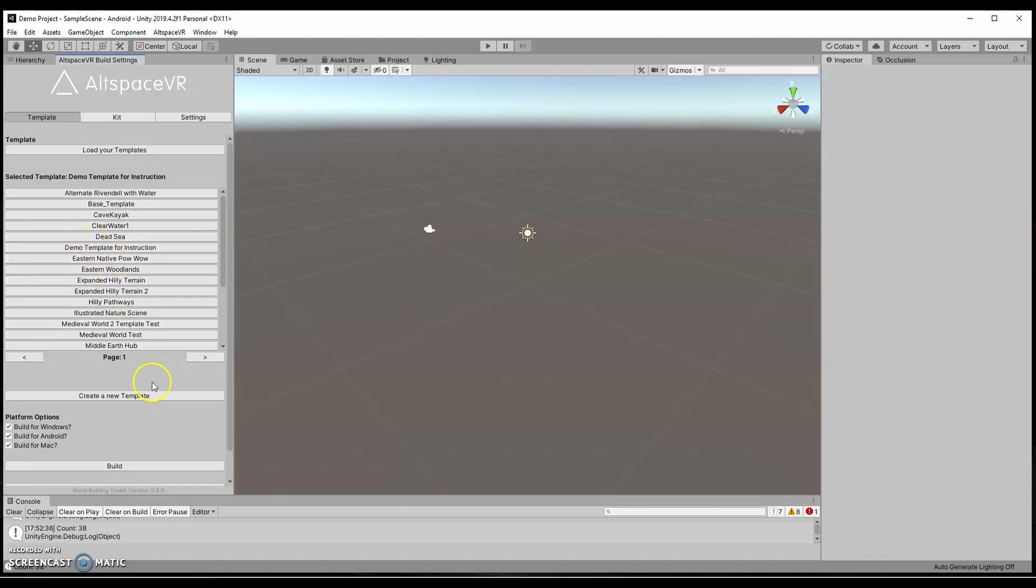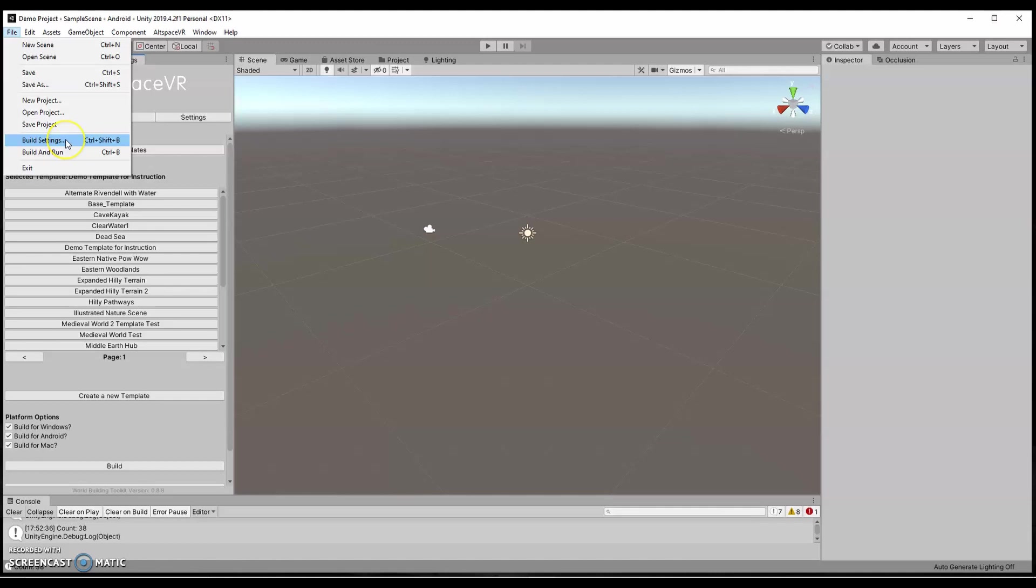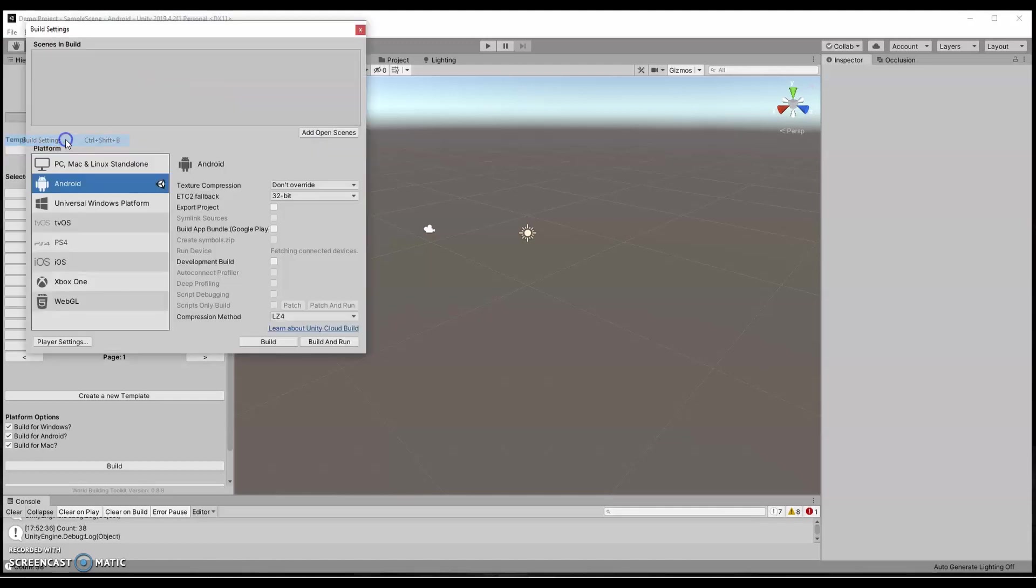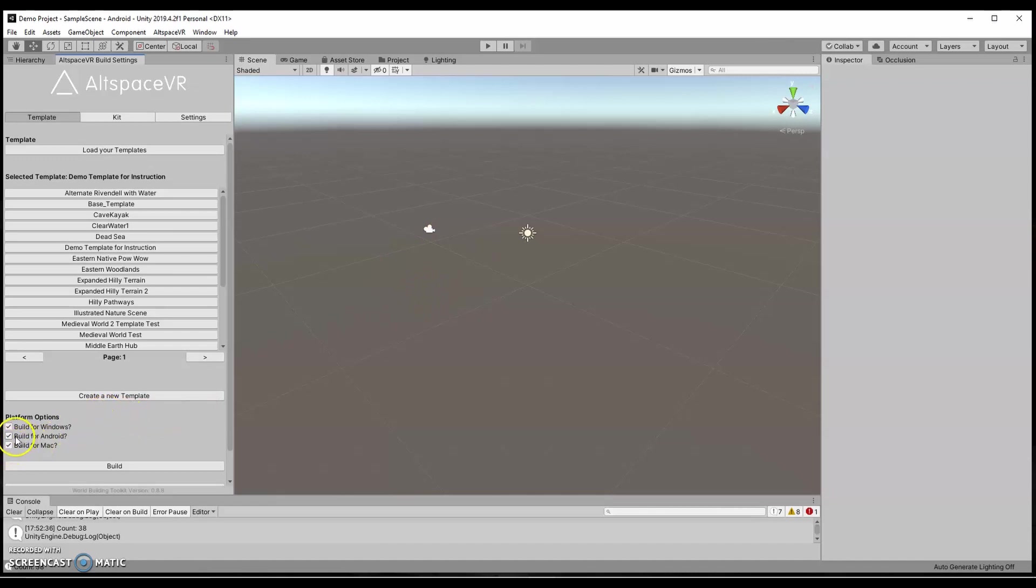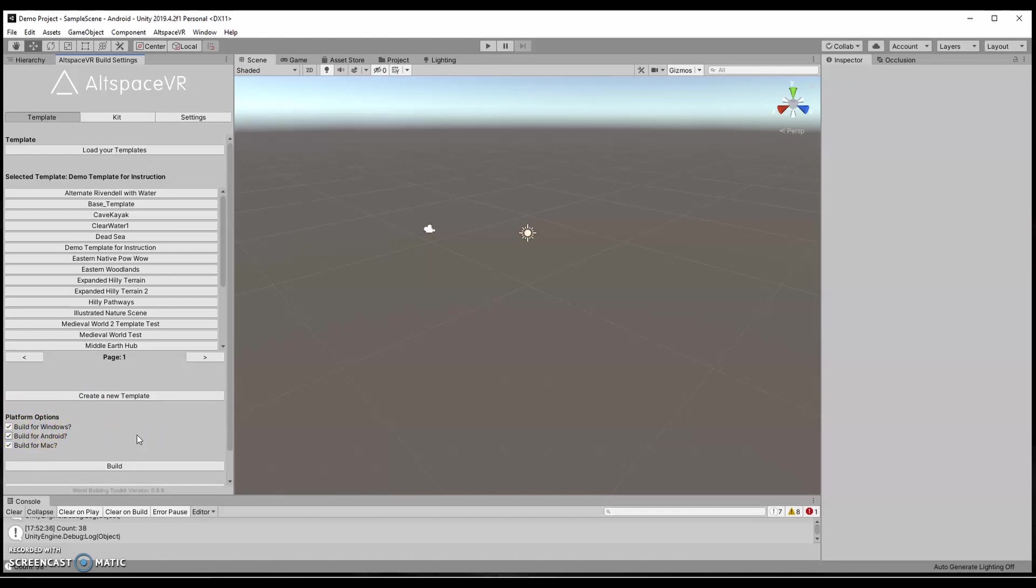I mentioned earlier that when we went to change the build settings, even though we're on Android, it would still create a PC and Mac version. That's what you're seeing down here for platform options. What this does is it makes sure that whatever you're building in here, you'll have an optimization for Android, for Windows and for Mac because they all have proprietary requirements. You want all three selected if you want the most amount of people to be able to access your world. So I always keep all three of these checked.